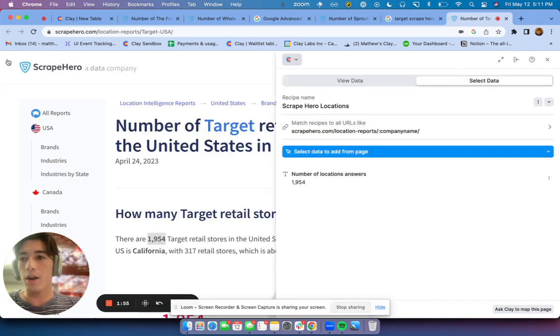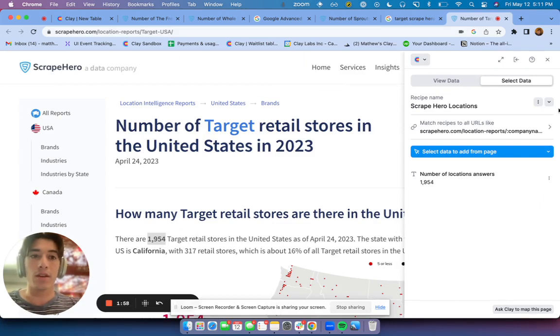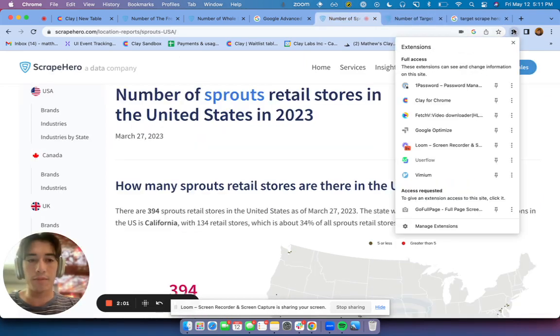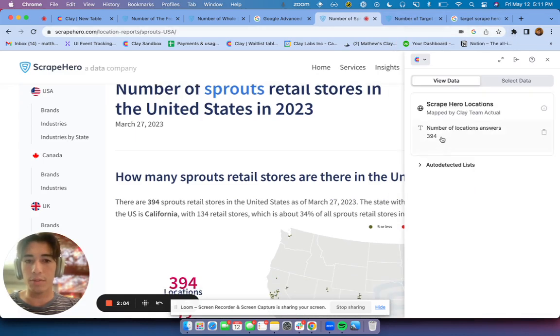So what happens now is we've checked that the scraper is working. Let's open up Sprouts for example, go to for Chrome, you'll see it's pulled the number of locations right here.